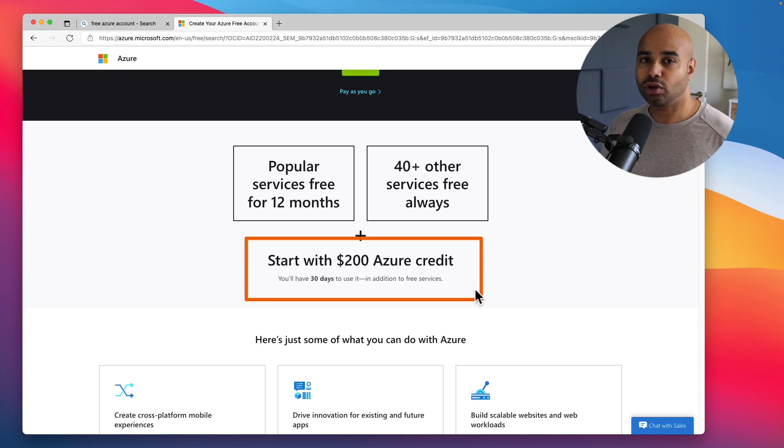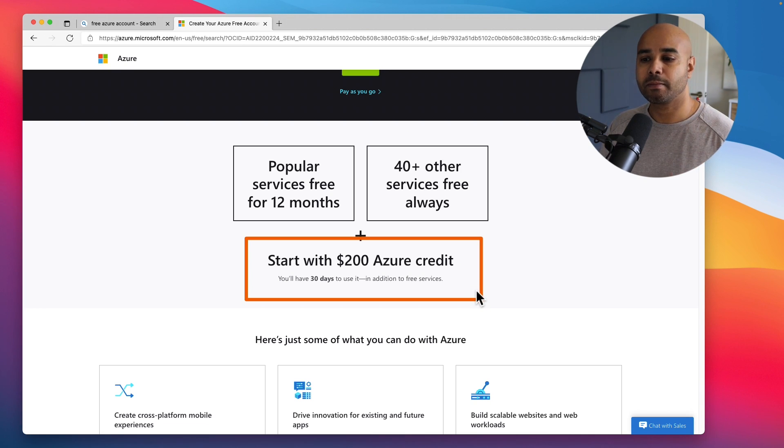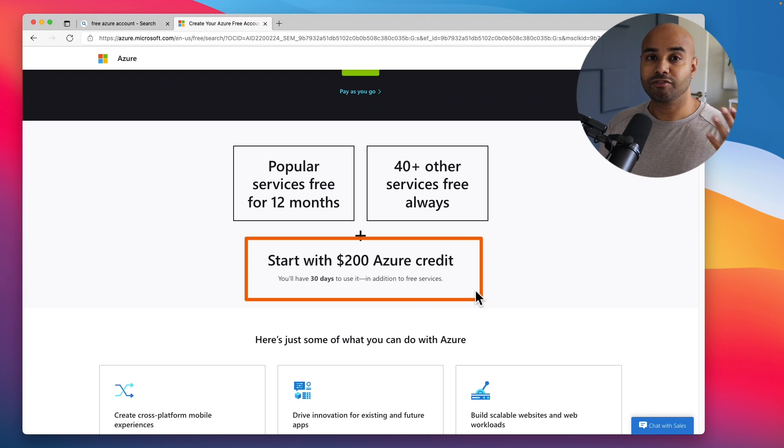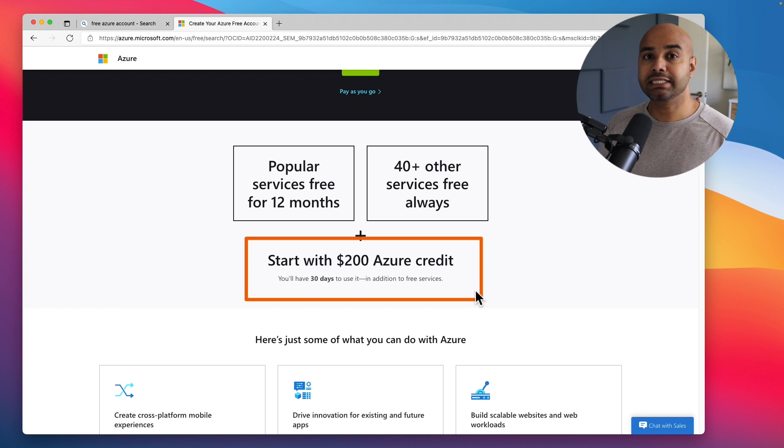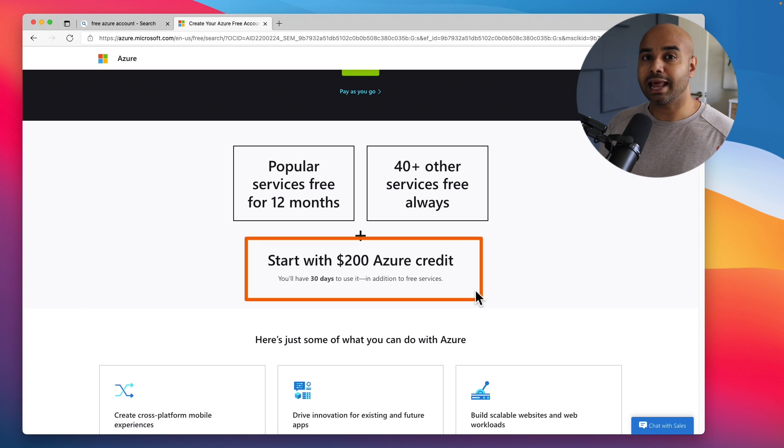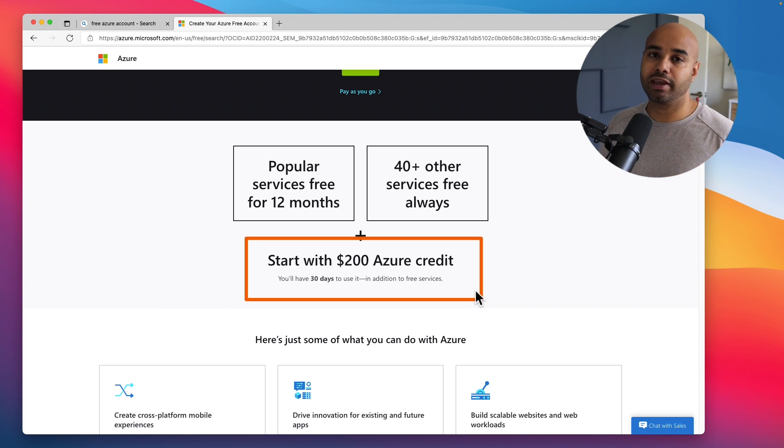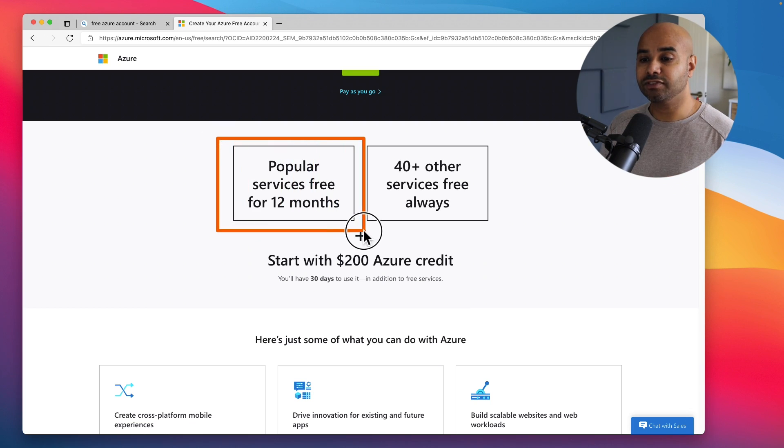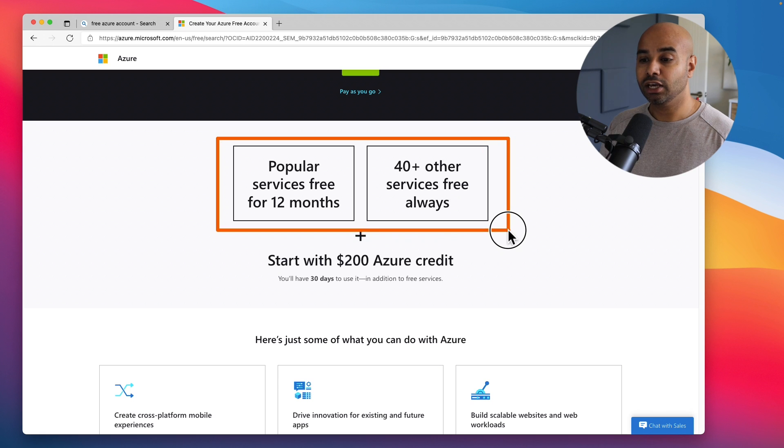All the lab exercises I have in my training videos from AZ-900 or AZ-104, all of these labs can be performed with this free credit. And after the first 30 days you can still enjoy some of the most popular services for the rest of the 12 months.